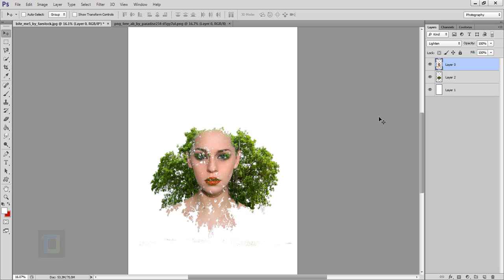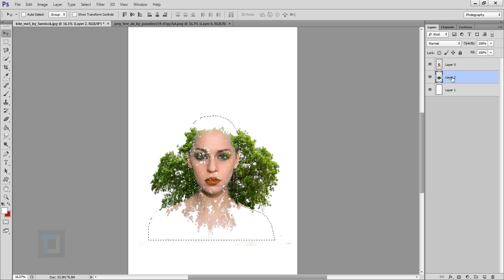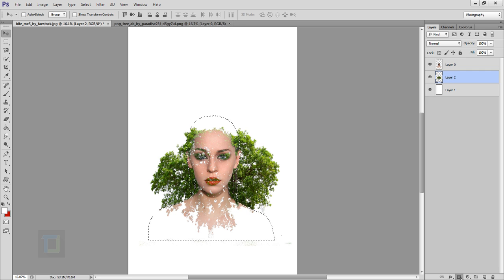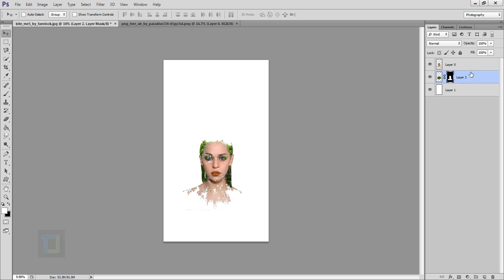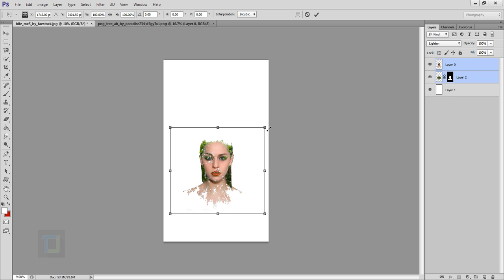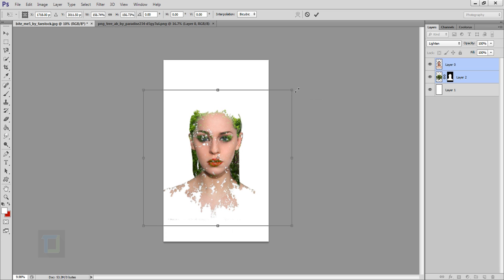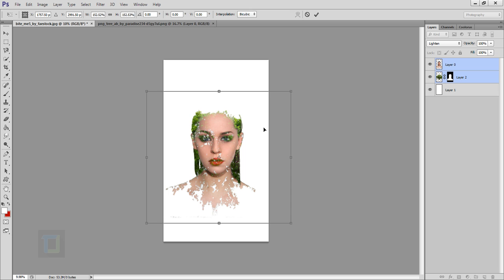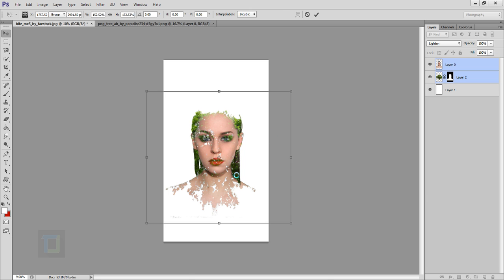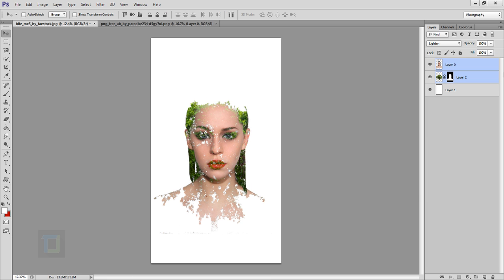Now we need to get rid of the unnecessary area. Now we are going to use mask, but a smarter way. Hold down your Ctrl key and then click on this model layer. So you have a selection of her. Then select your leaves, the tree layer, and then click on this mask here. See, it already looks better. Now hold down your Ctrl key and select both of these layers. Press Ctrl+T and make it bigger.